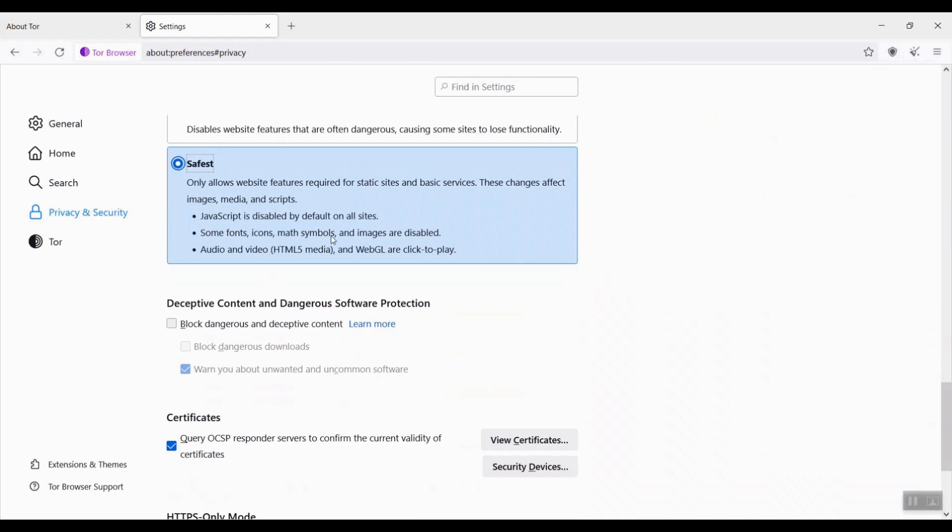If you don't understand what those means, don't worry. The setting is just adding extra protection while you are browsing the internet. Next time I use the Tor browser, the safest is the default security level.